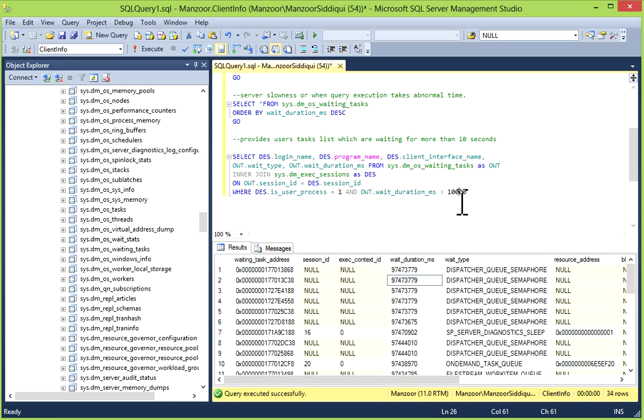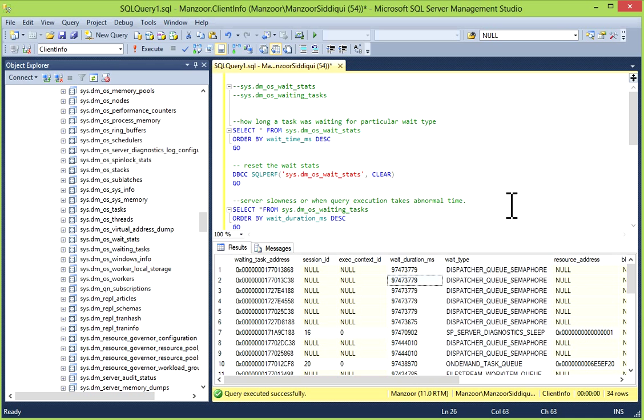Normally when you fire these queries on your production servers, you will get these wait types. You can read this text article from my website.